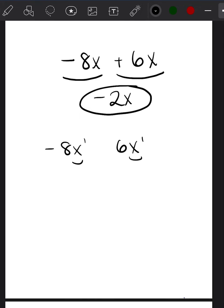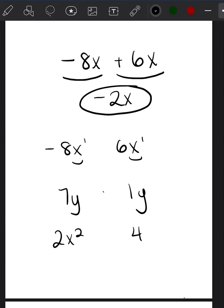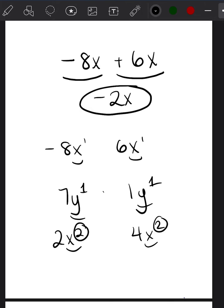Another example of like terms would be 7y and 1y, or 2x squared and 4x squared. They have the same variable and the same exponent. As long as those things are the same, you can combine them — they're alike. It's like counting cookies plus cookies, or oranges plus oranges, because they're alike you can count them together.